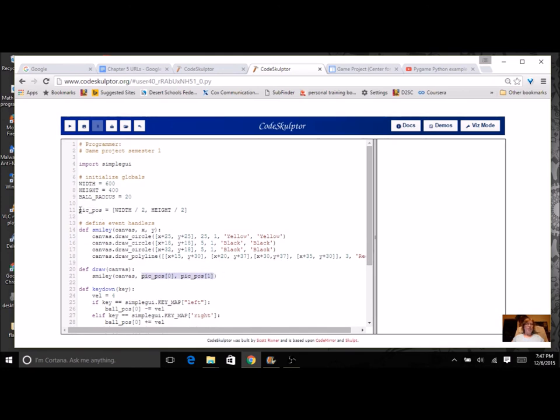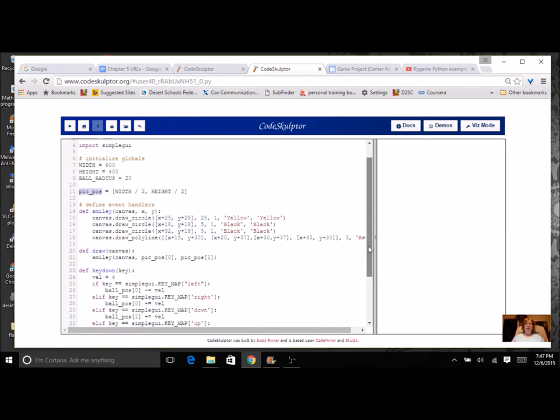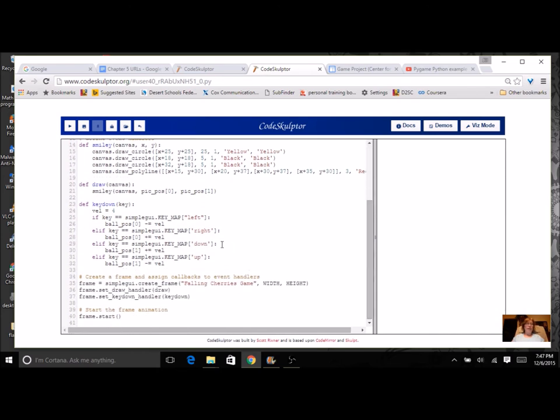Now, one more thing I need to do before I run the program. Since I changed ball position to pic position, I'm going to come into my key handler, and I'm going to change ball to pick. So I just need to do that for all four of them.